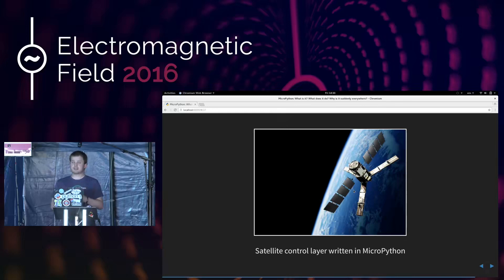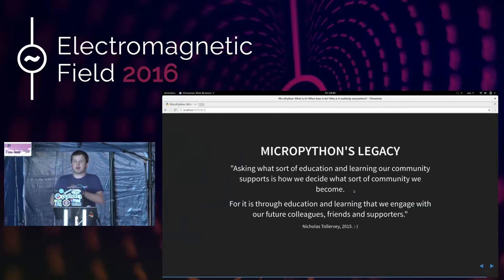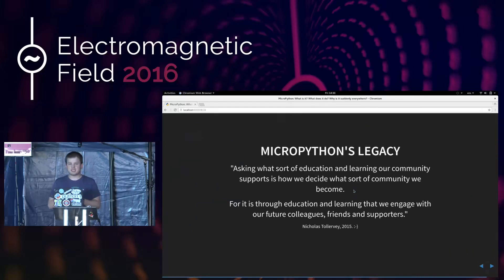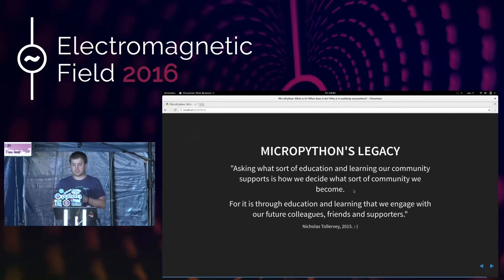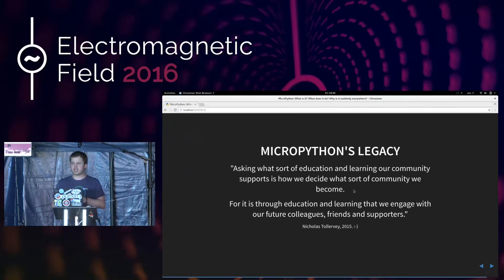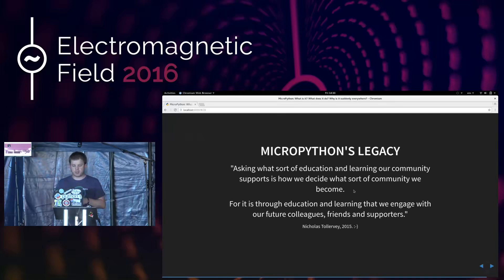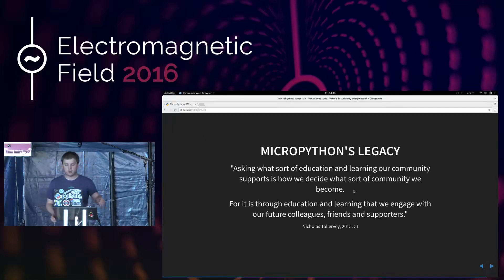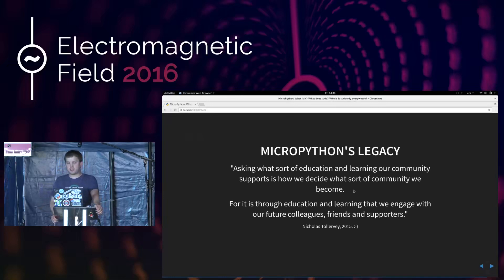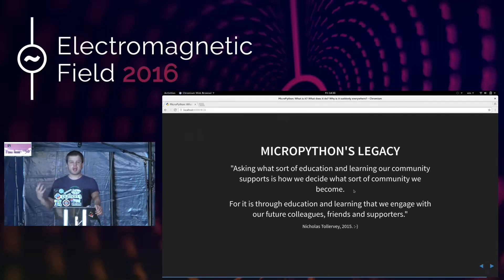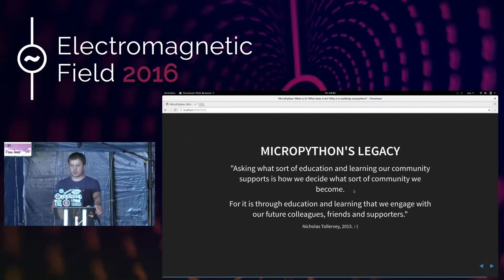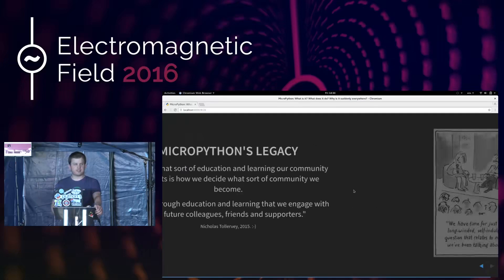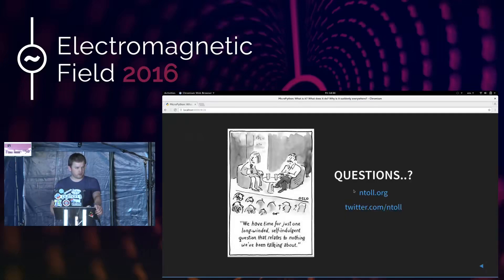And perhaps one of the most important aspects of MicroPython is the legacy that it'll have. So this was me having a discussion with some friends of mine on Facebook last year. And they wanted to know why on earth is all this effort being put into programming education? And why is MicroPython involved in this? And I answered like this, and I'll read it out. Asking what sort of education and learning our community supports is how we decide what sort of community we become. For it is through education and learning that we engage with our future colleagues, friends, and supporters. If we want there to be an EMF camp in ten years' time, we need to help the young programmers of today learn to code and get into the making movement and all those other good things. We have about five minutes left of this slot. At this point, I'm going to take questions. I'd like you to put your hand up, and the gentleman over there with a microphone will run over and ask a question.